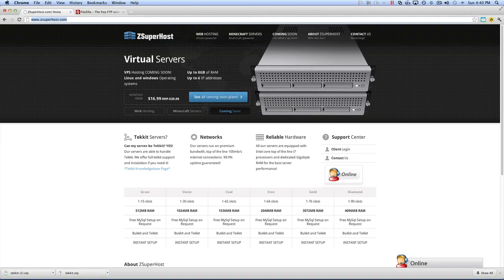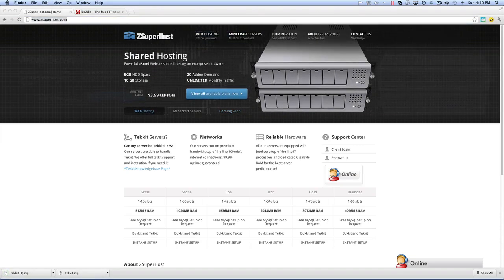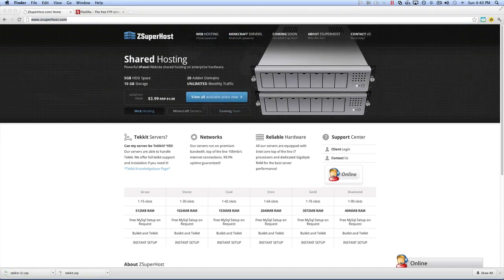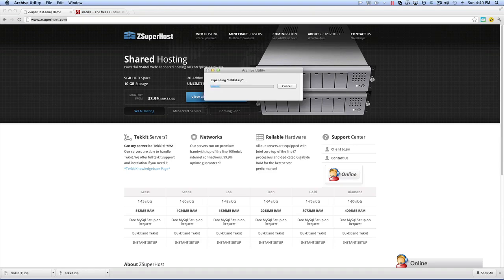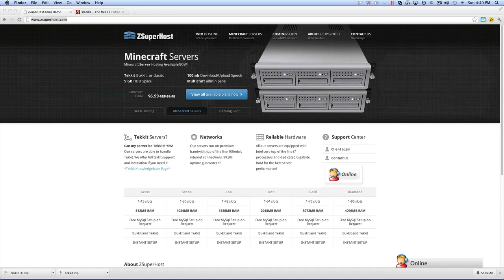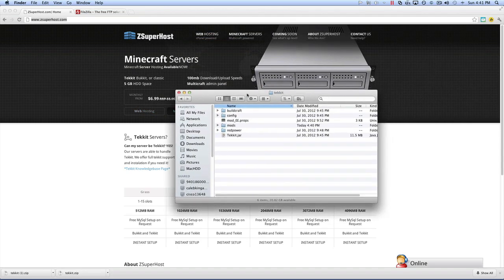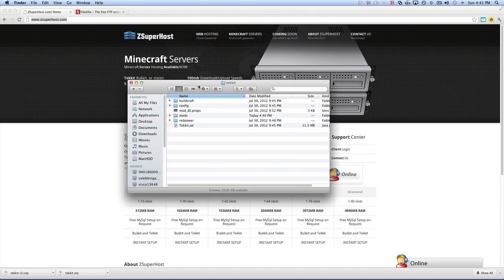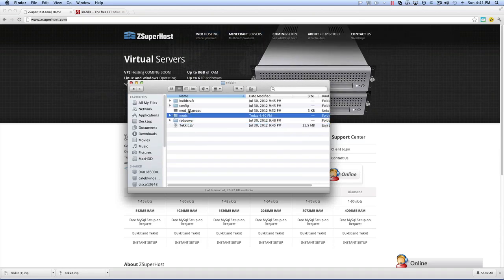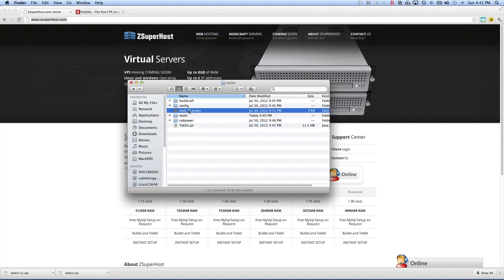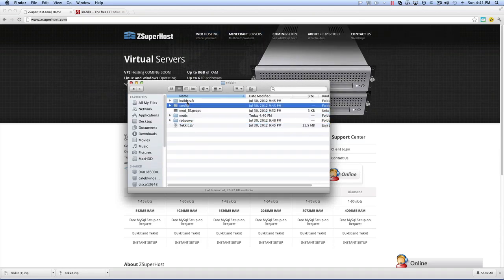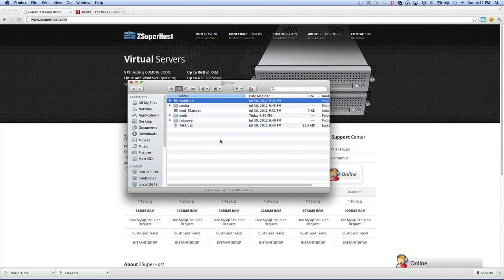Then you need to extract it and open it up. Now, inside of TechIt.zip, you have your TechIt.jar, RedPower, Mods, ModEEProps, Config, and BuildCraft.